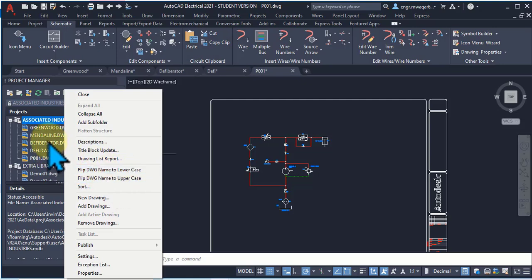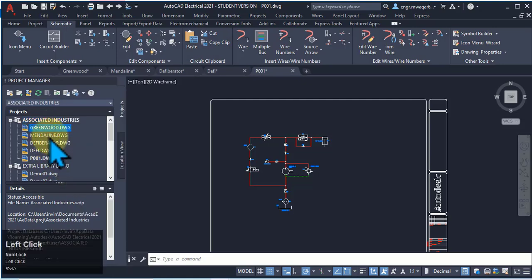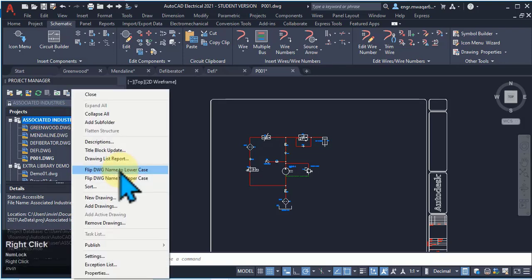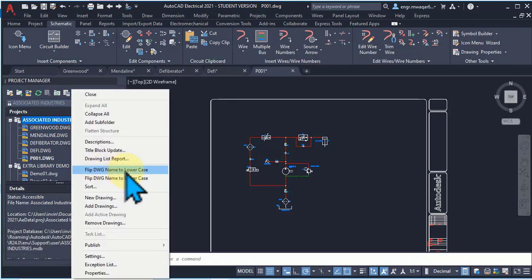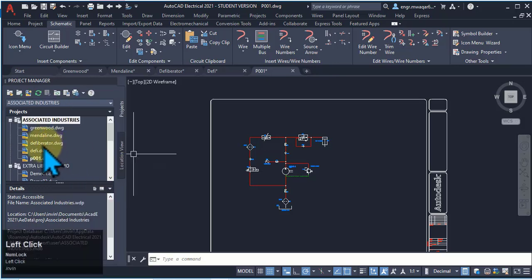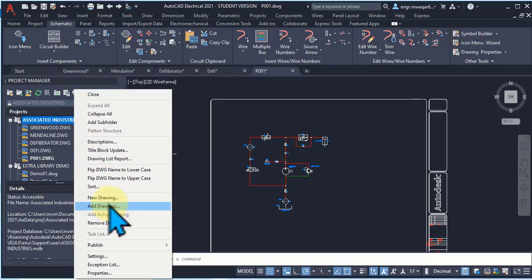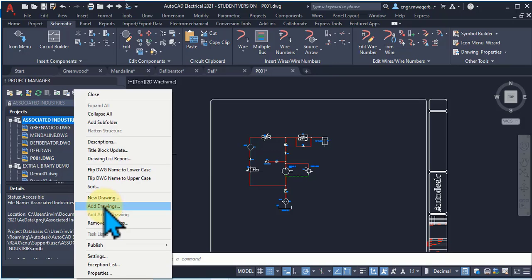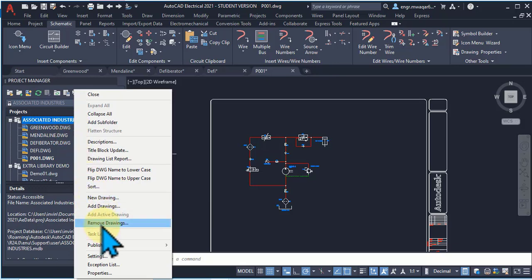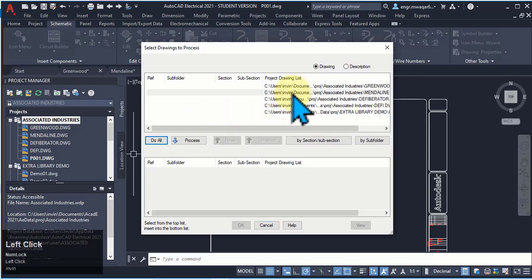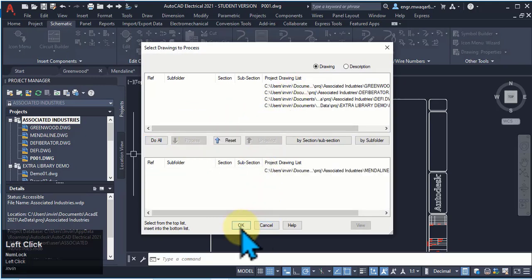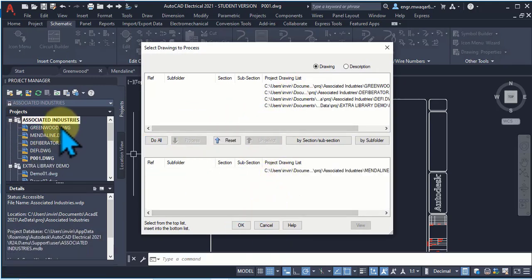Flip Drawing Name to Lowercase: if you want to rename these drawing names in lowercase, select it and your drawing name will appear in lowercase — you can see all these names are changed to lowercase. New Drawing: you have seen how we can add a new drawing, and Add Drawing: how we can add a drawing from another project to this active project. Remove Drawing: if you want to remove any drawing, select it and click OK — that drawing will be removed from this project.